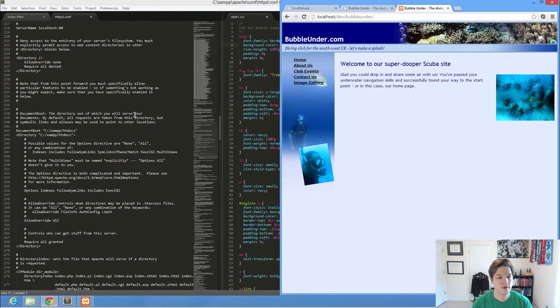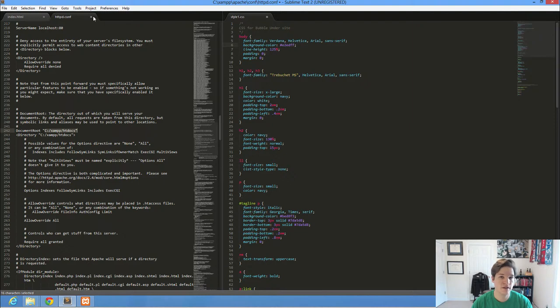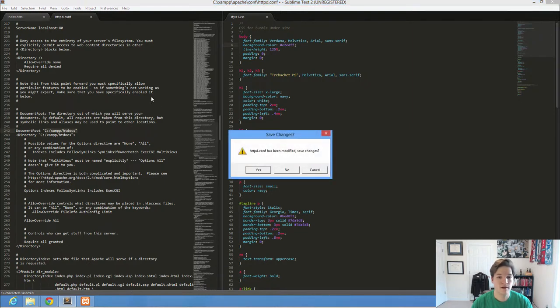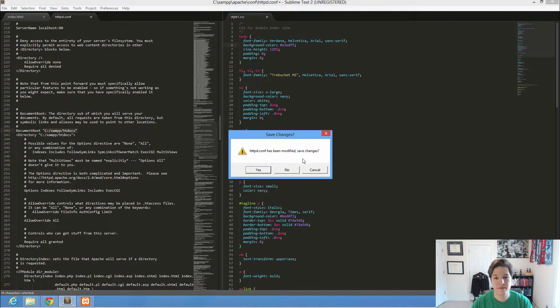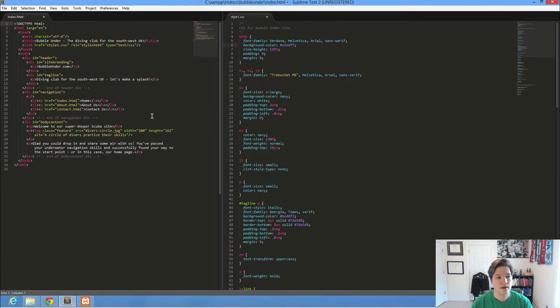So again, what we did is we looked where Apache was telling us to store files. And that was here. I can close out of this httpd.conf file. Don't make changes. If you accidentally made a change, unless you are comfortable and confident with the changes you made, I recommend hitting no and just exiting out of that.